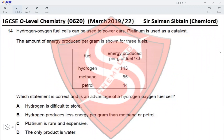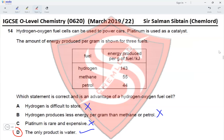Question 14. Hydrogen-oxygen fuel cells can be used to power cars; platinum is used as a catalyst. The energy produced per gram is: hydrogen 143 kJ/g, methane 55 kJ/g, petrol 44 kJ/g. Hydrogen being difficult to store is a disadvantage. Hydrogen producing less energy per gram than methanol or petrol is a disadvantage. Platinum being rare and expensive is a disadvantage. The only product being water makes the fuel cell environmentally friendly — option D is correct.